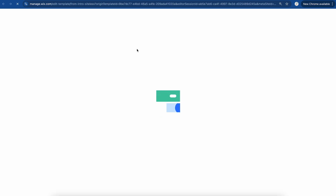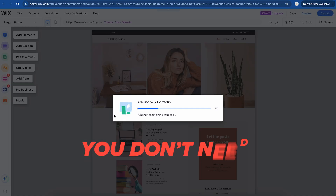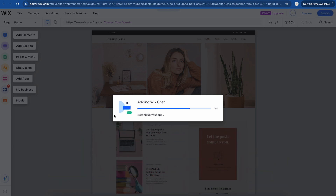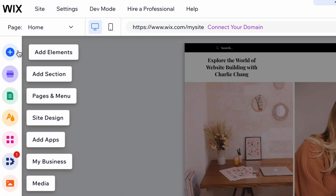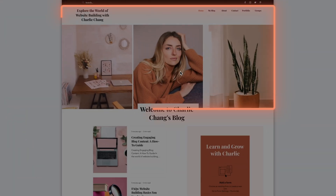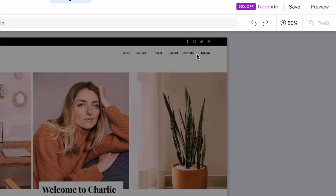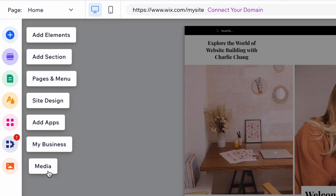This is going to bring up the Wix website editor, which is one of the huge advantages of using Wix. This is essentially what you are paying for — you do not need to know how to code. Their drag and drop editor is extremely easy to use. Adding different sections, building different pages, editing the site design — it's all done within here. On the left, we can add different elements like buttons, text, whatever it is. We can add different sections, different pages, add to our menu. We can change the overall site design, add apps for functionality, and upload different media.